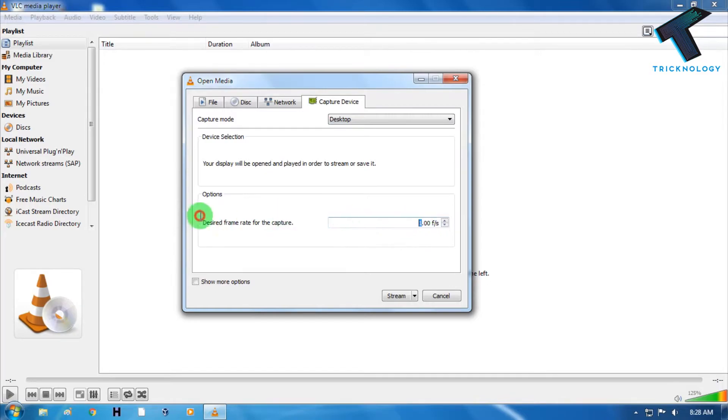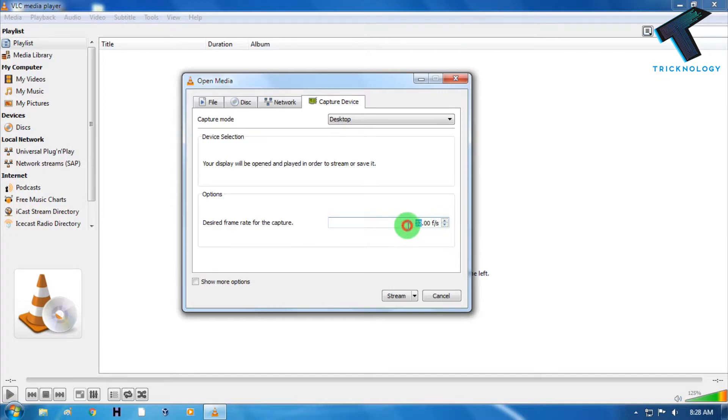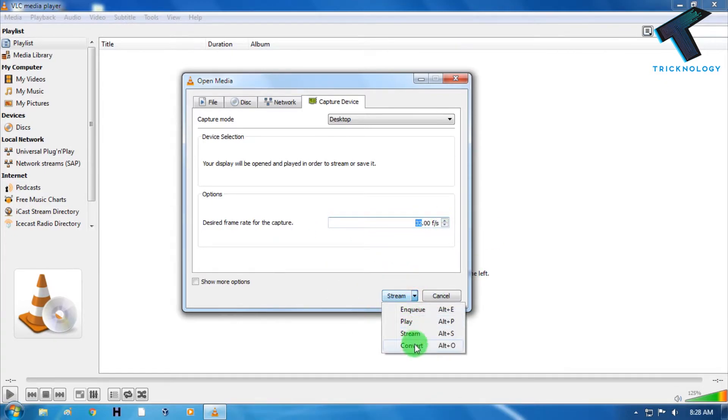Now you have to set here the frame rate. In my case I will choose 32, you can choose whatever you want. And after that from here, from this menu, we have to choose Convert.